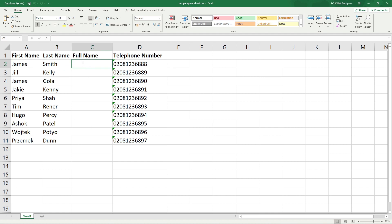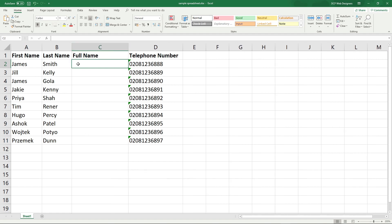To do that, we'll click on this blank cell where we've got full name. We'll make it a bit wider here, and we type in the equals sign.